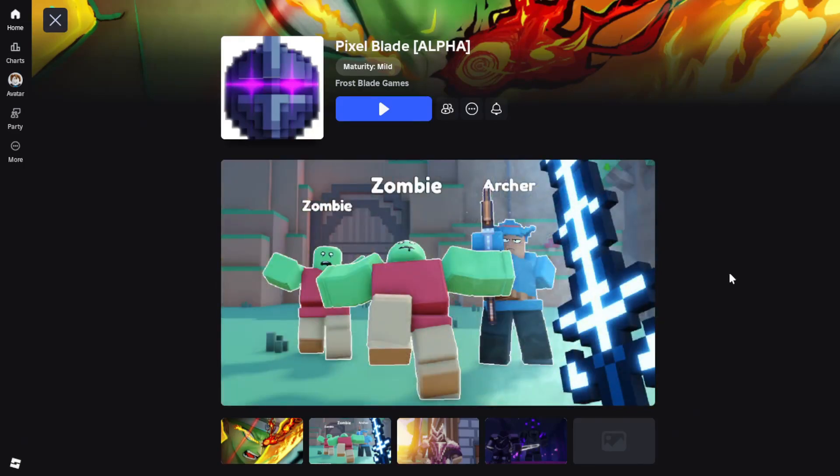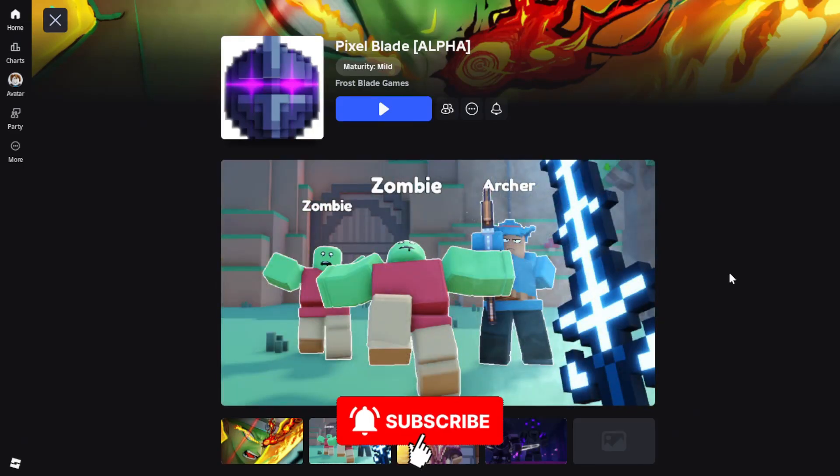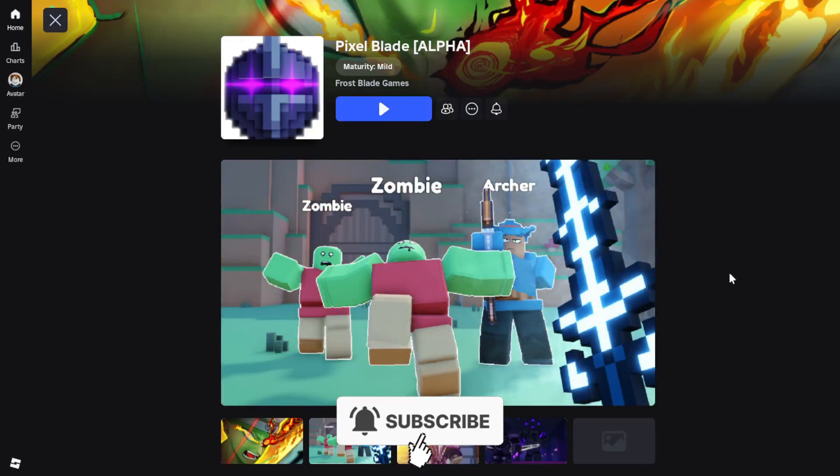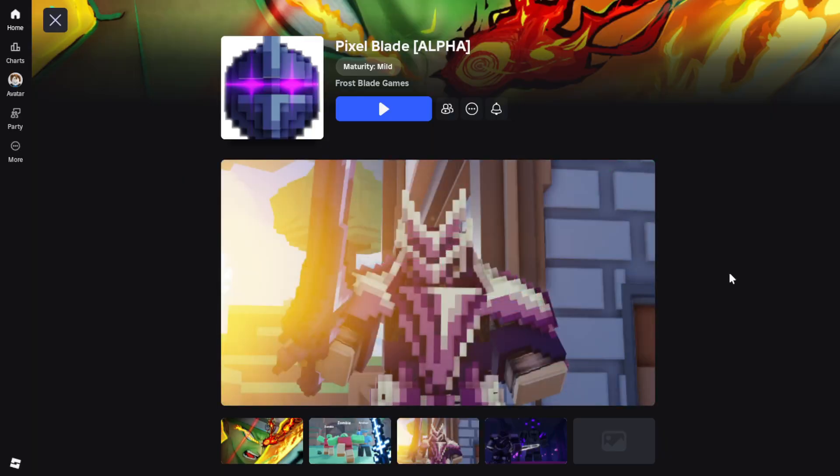Here's how to join the Pixel Blade Discord server on PC and mobile. Let's start off with PC.